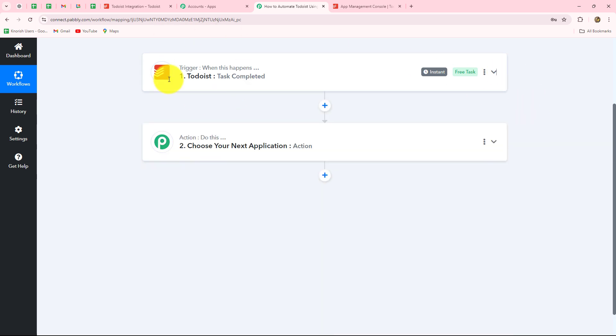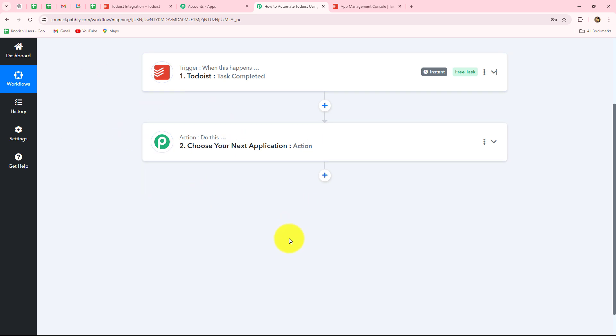Every time a new task is completed, we are going to receive the response and will be able to automatically transfer it to any other application by adding action applications in the action steps.